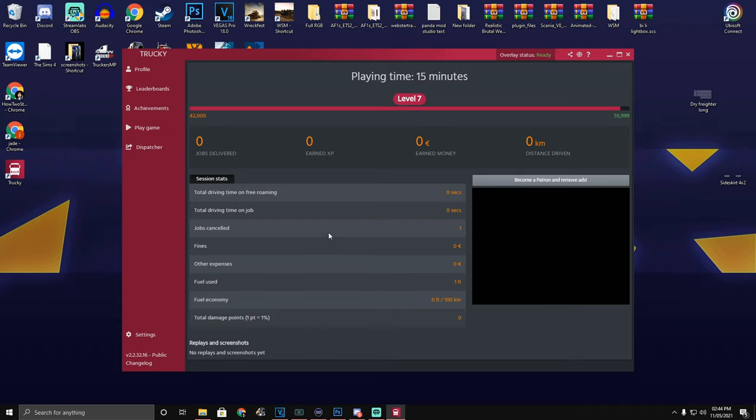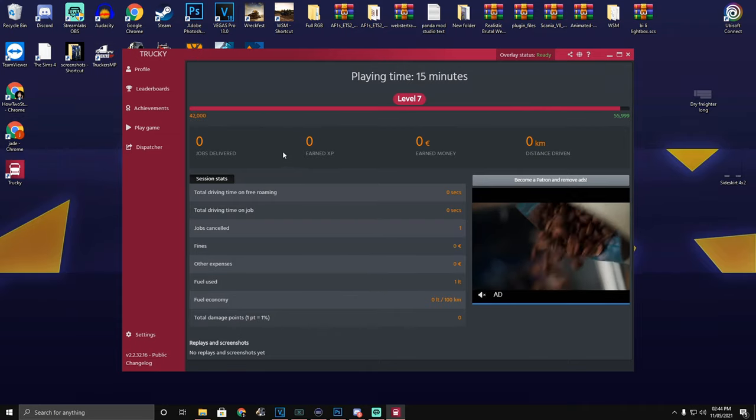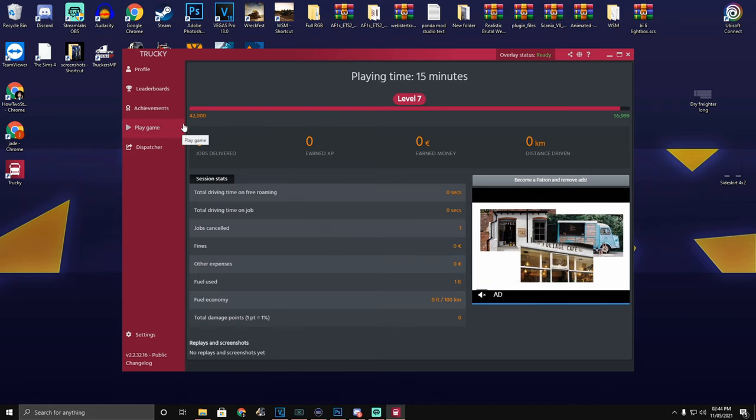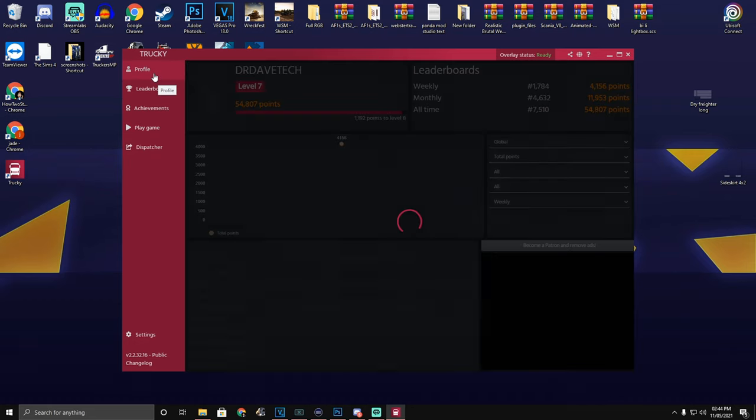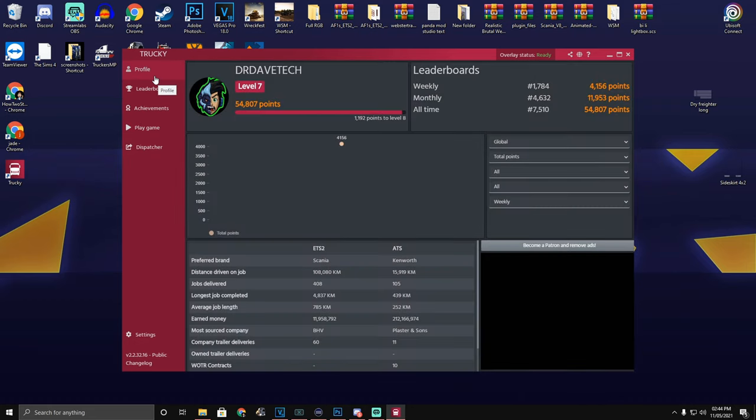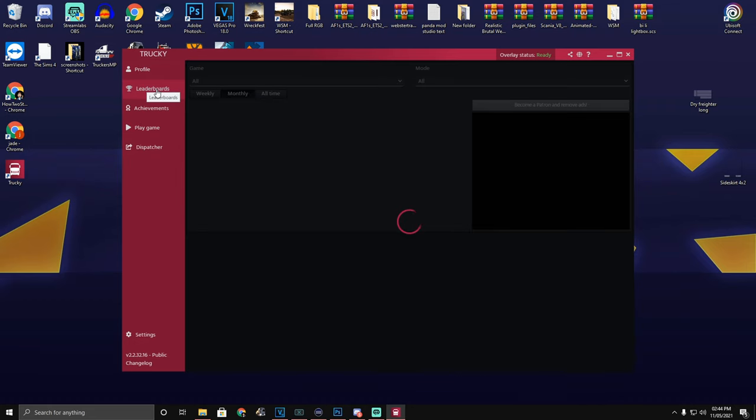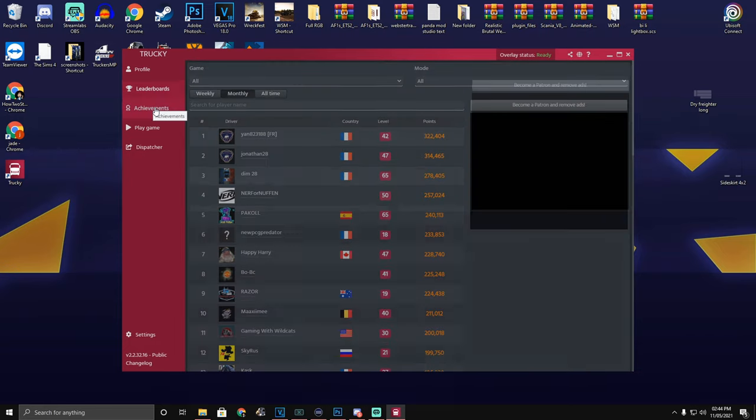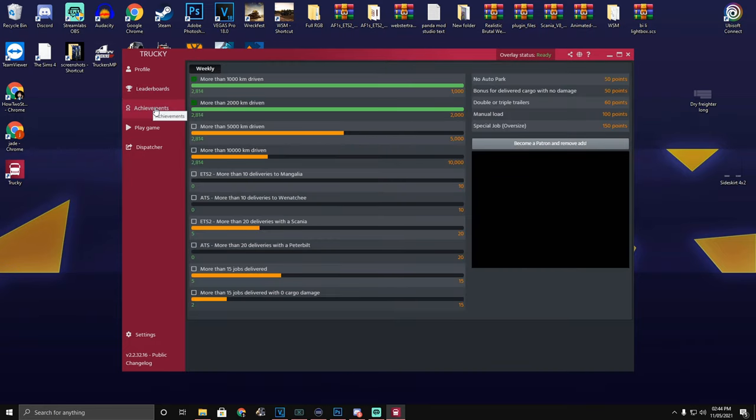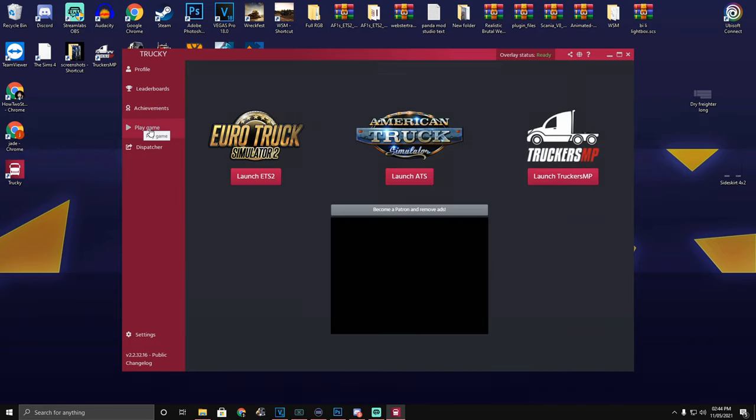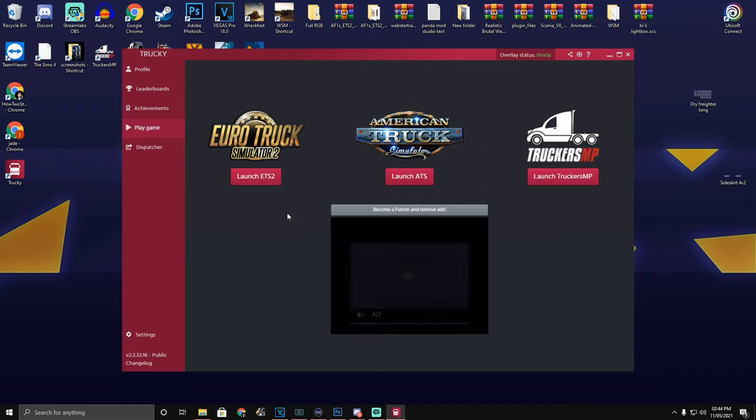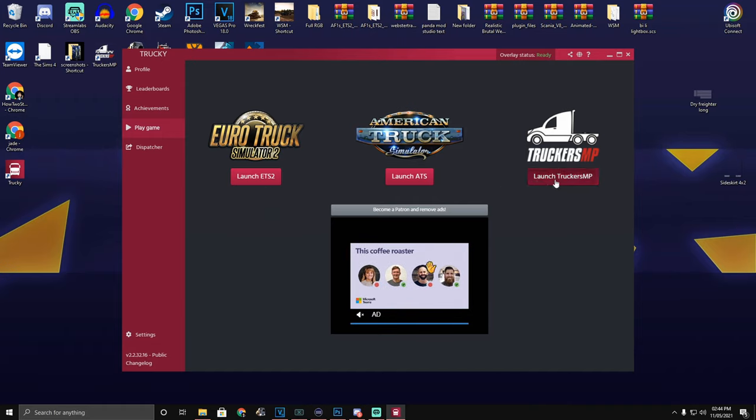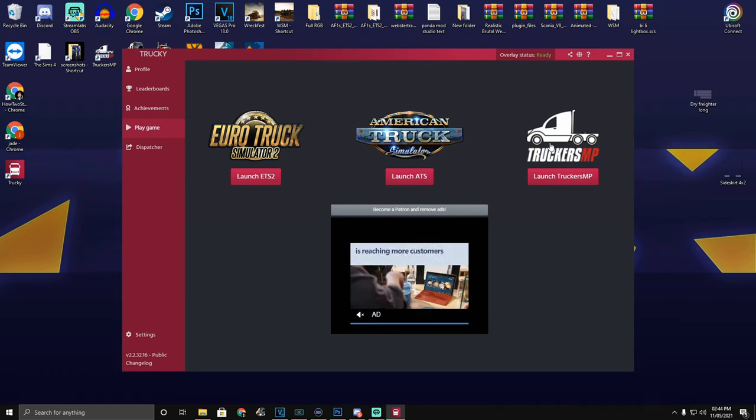So here is the Trucky App Overlay. This is the desktop view. You can see you've got my profile, you've got the leaderboard, achievements, gameplay. If the Trucky App has found both of your games and your MP Launcher, all three will be displayed here.